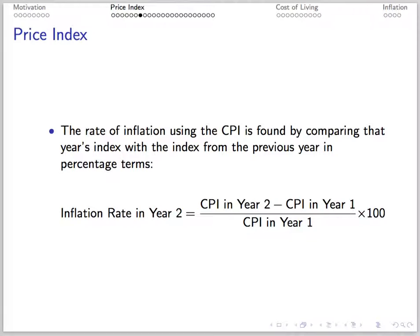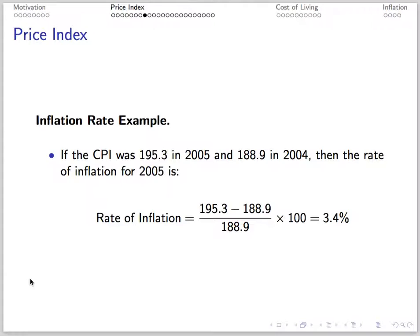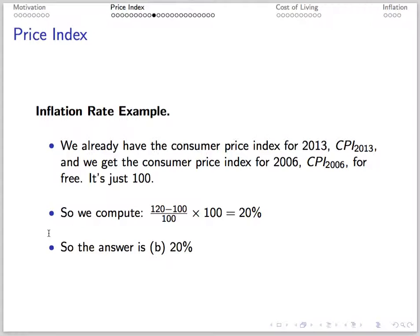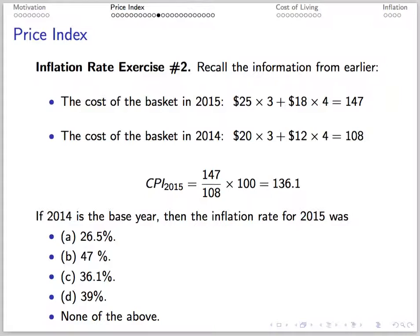The rate of inflation using the consumer price index is found by comparing one year's index with the index from the previous year in percentage terms. So the inflation in year 2 is the CPI in year 2 minus the CPI in year 1, divided by the CPI in year 1, times 100. For example, if the CPI was 195 in 2005 and 188.9 in 2004, then the rate of inflation for 2005 is 195.3 minus 188.9 divided by 188.9 times 100, which is 3.4%. Recall for the meat and bread example, the CPI was 120, and using 2006 as the base with a CPI of 100, the inflation rate is 20%.